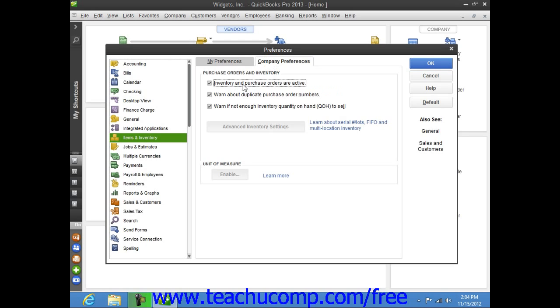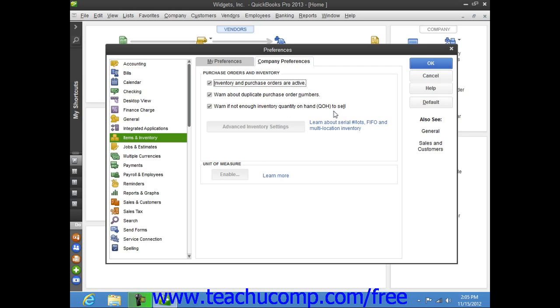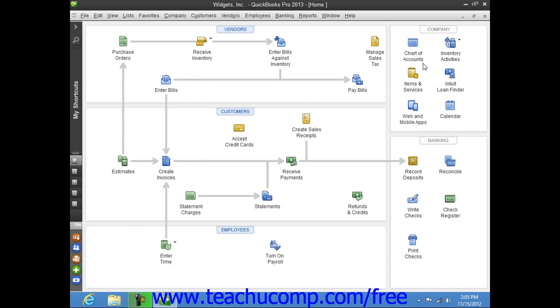That will enable your inventory-related features within the QuickBooks company file. Then, set any additional default settings needed for your inventory and items by reviewing the settings and checking if you would like to be warned about duplicate purchase order numbers or warned if there is not enough inventory on hand to sell. Once you have set your default inventory preferences, click the OK button.